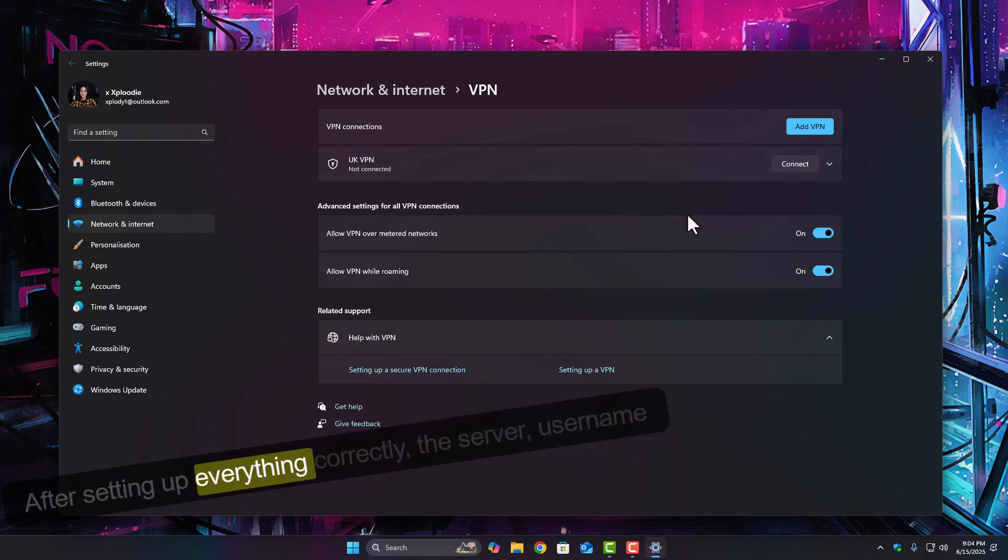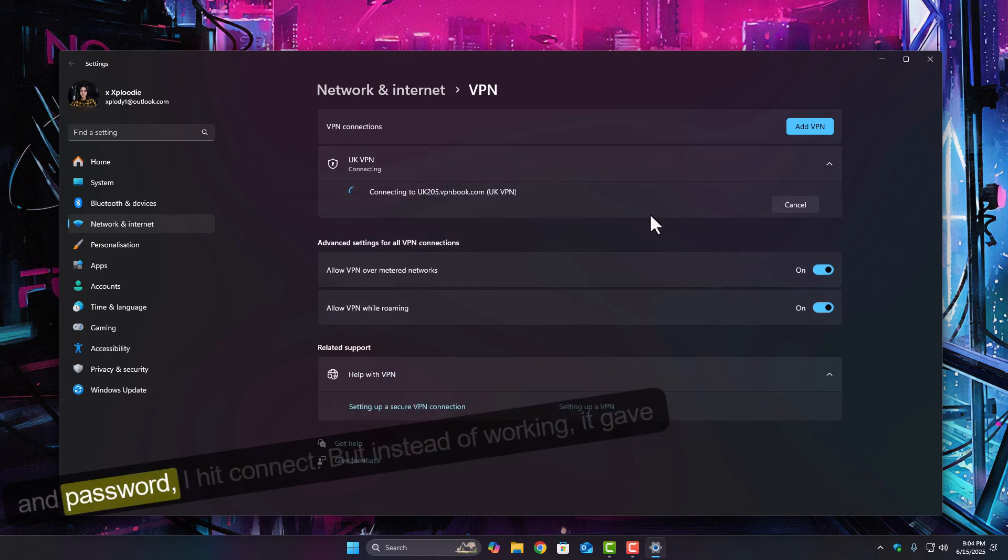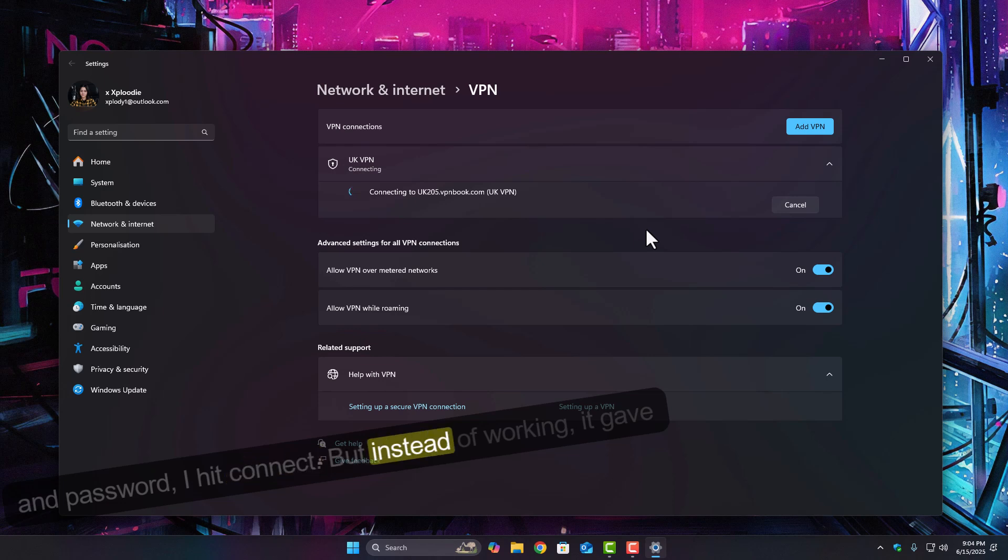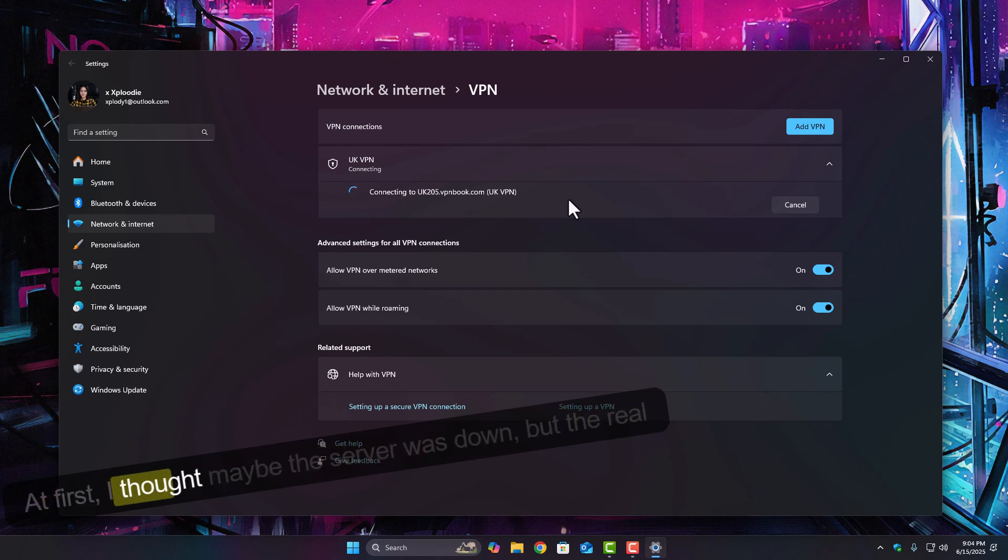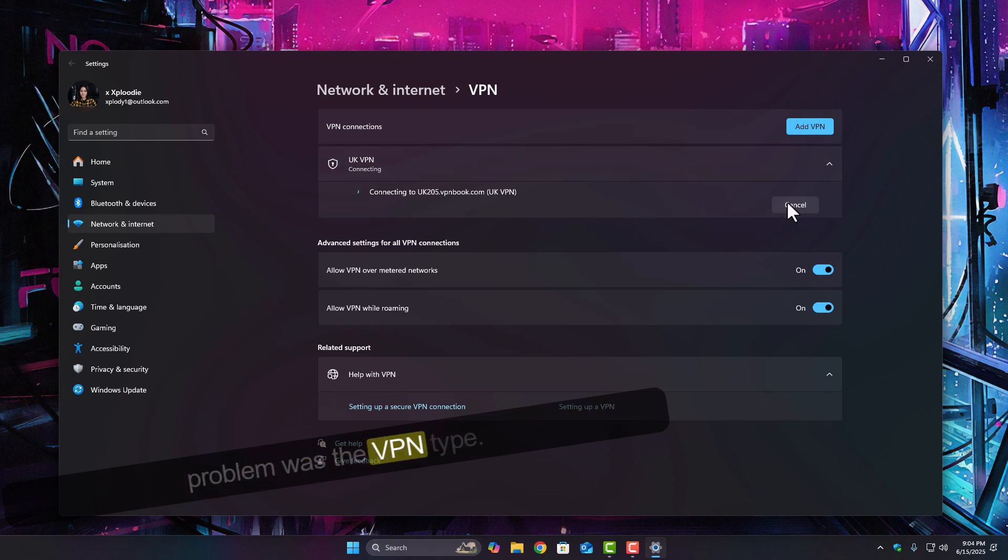After setting up everything correctly, the server, username, and password, I hit connect. But instead of working, it gave me that tunnel failed error. At first, I thought maybe the server was down, but the real problem was the VPN type.